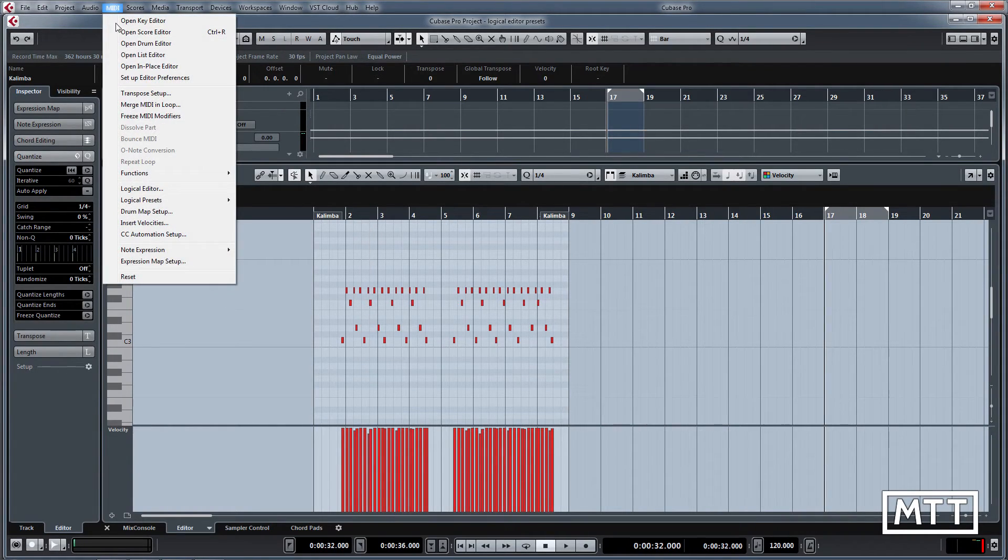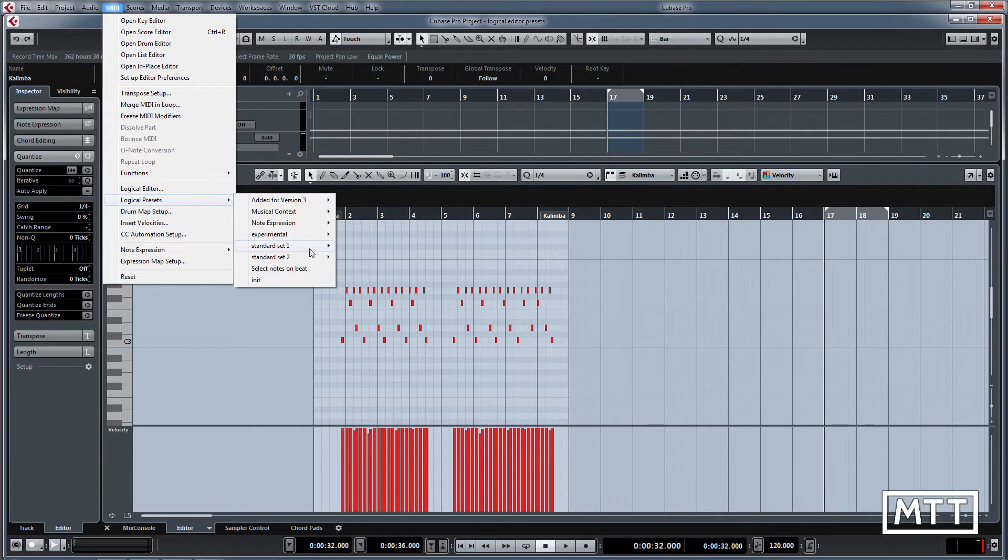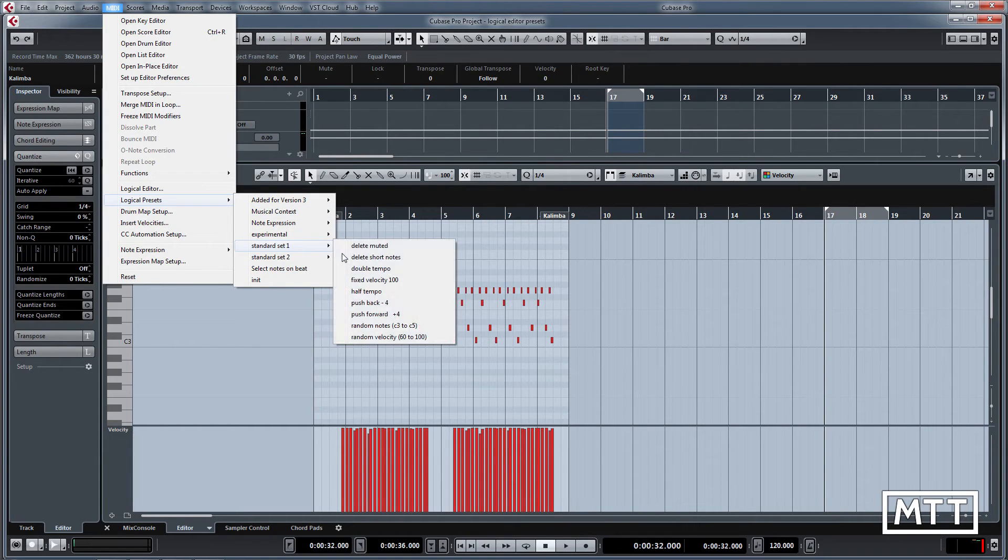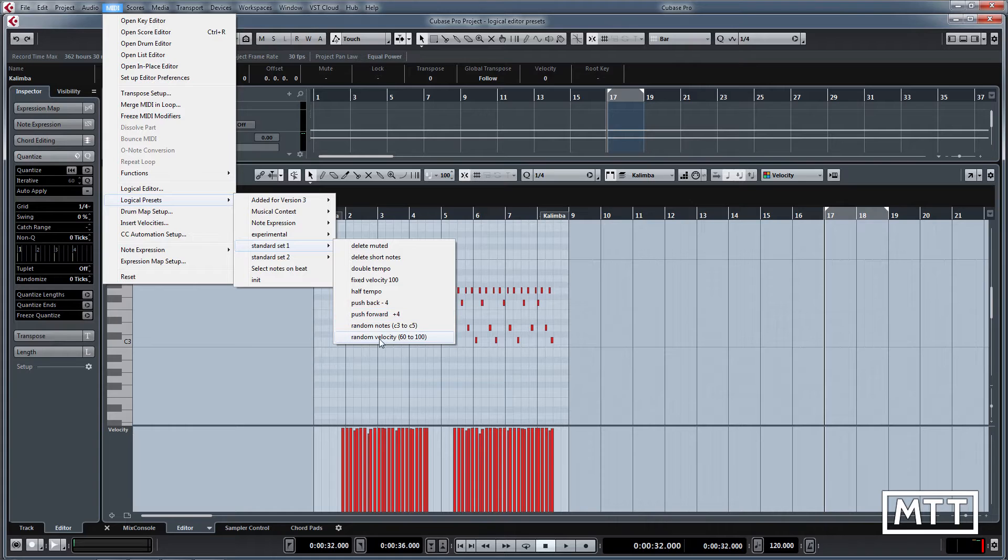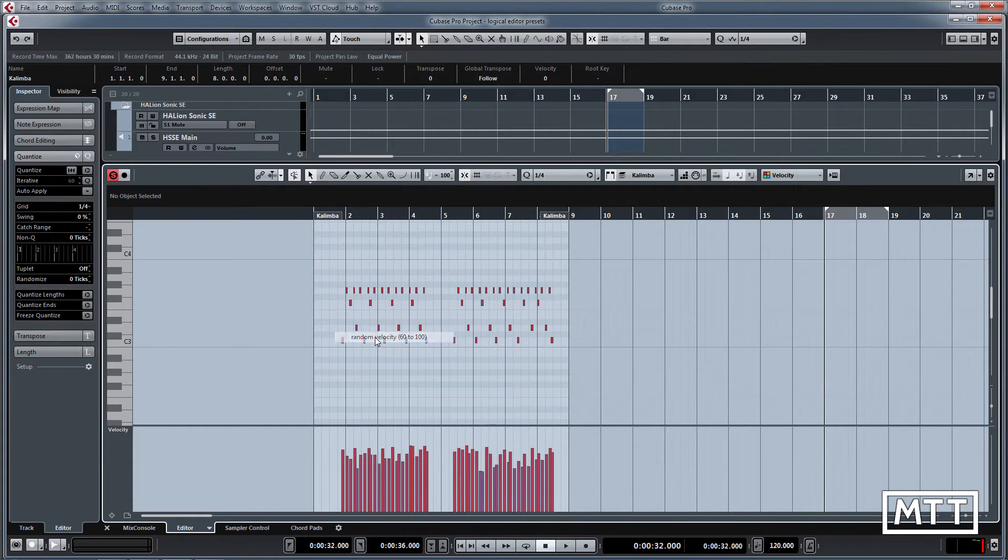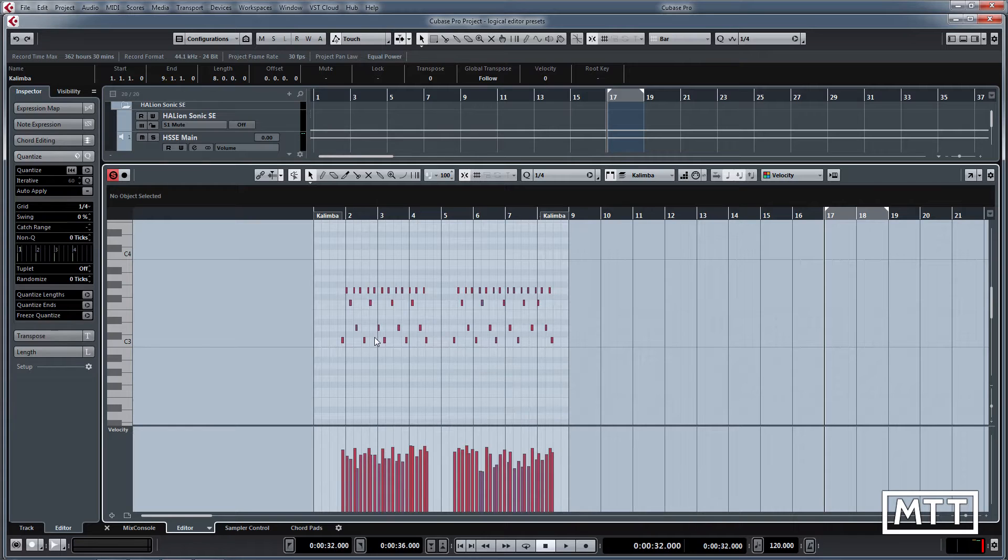Instead, if you go to MIDI logical presets and under standard set one, we have all these useful things here, particularly random velocity 6 to 100. We'll do that and we can see we get a random velocity for that part.